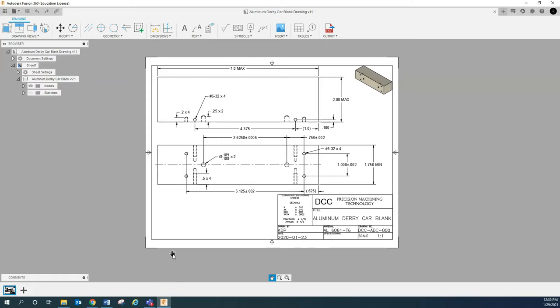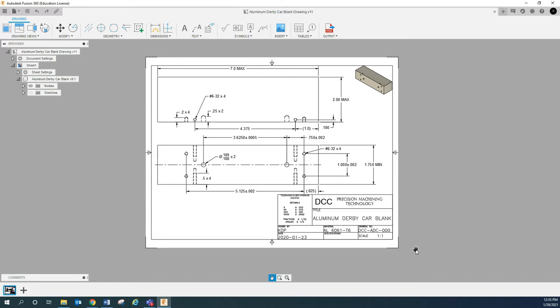Alright, so we're going to be drawing this part. This is going to be your aluminum derby car blank. So we're going to prep this material to go on to a fixture for the rest of the machining. We're going to treat this as a Mach 150 beginner lesson.